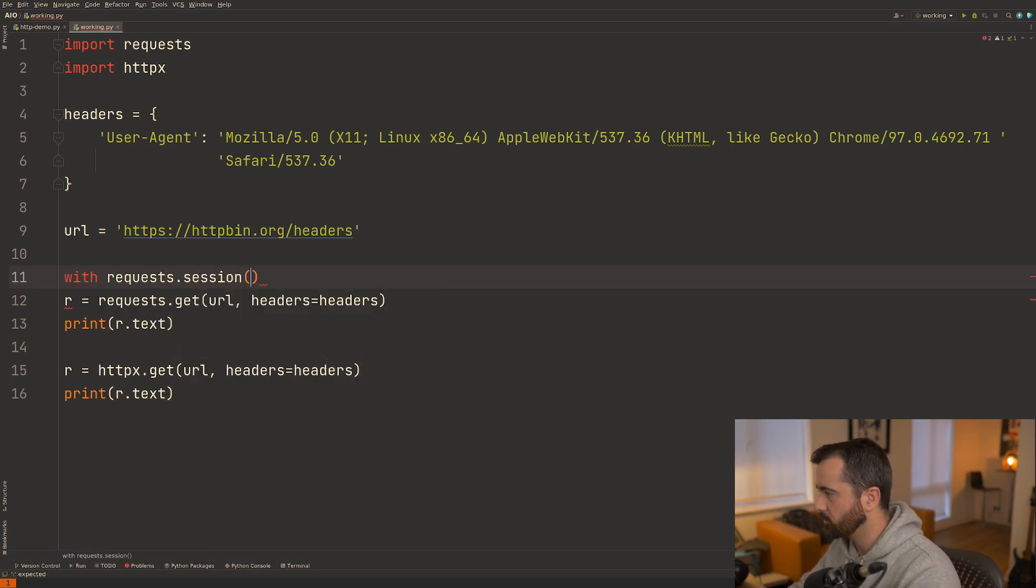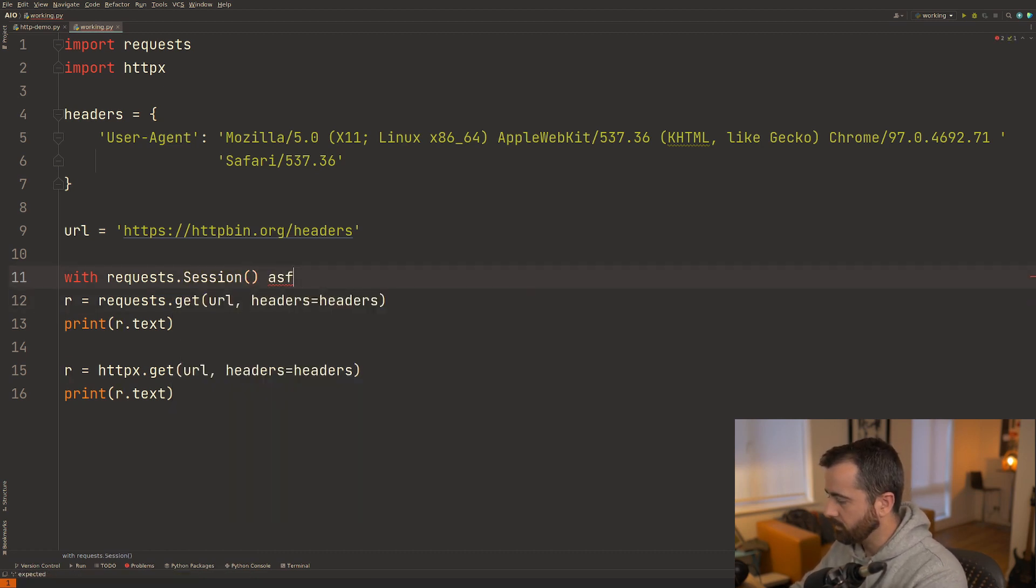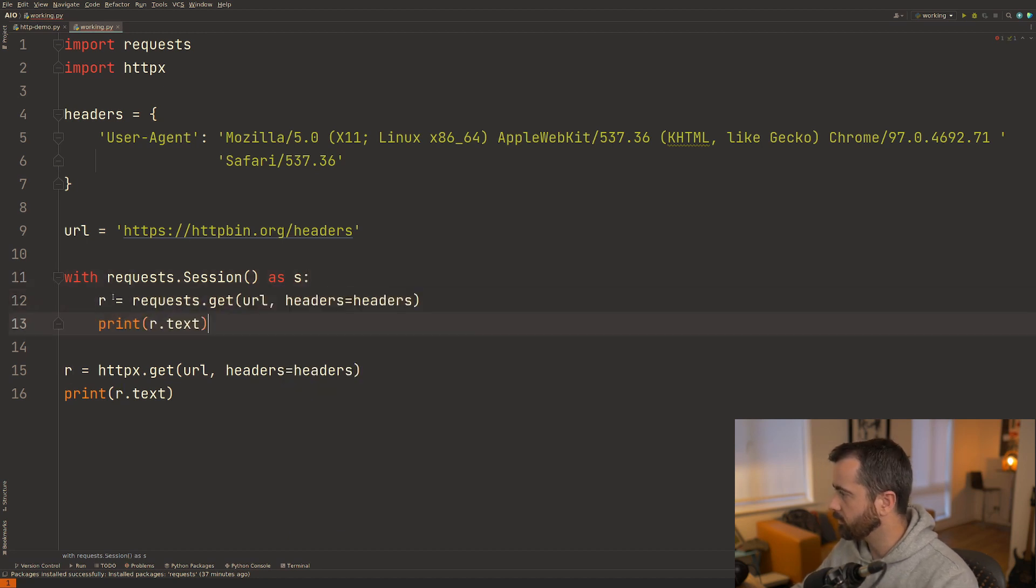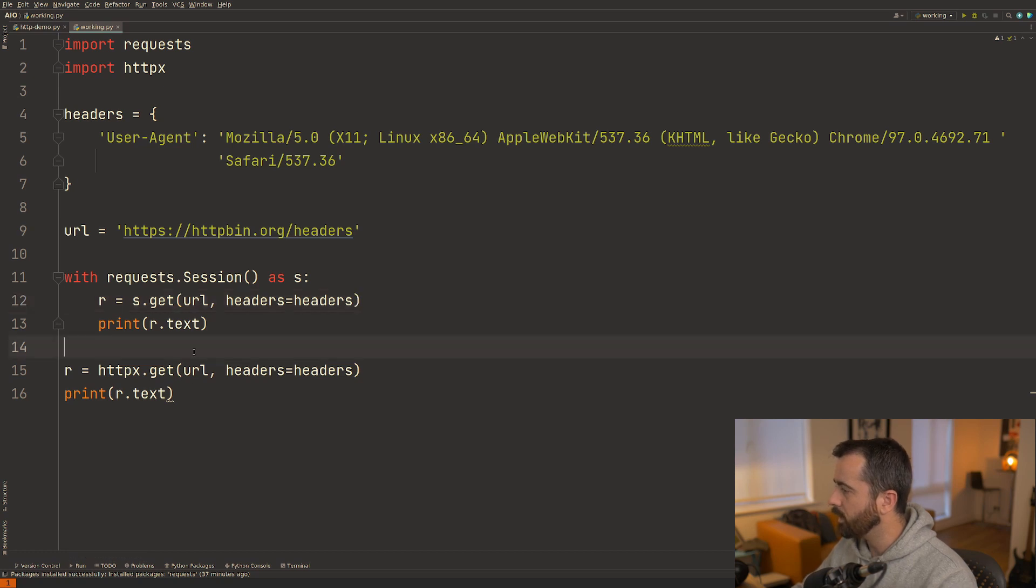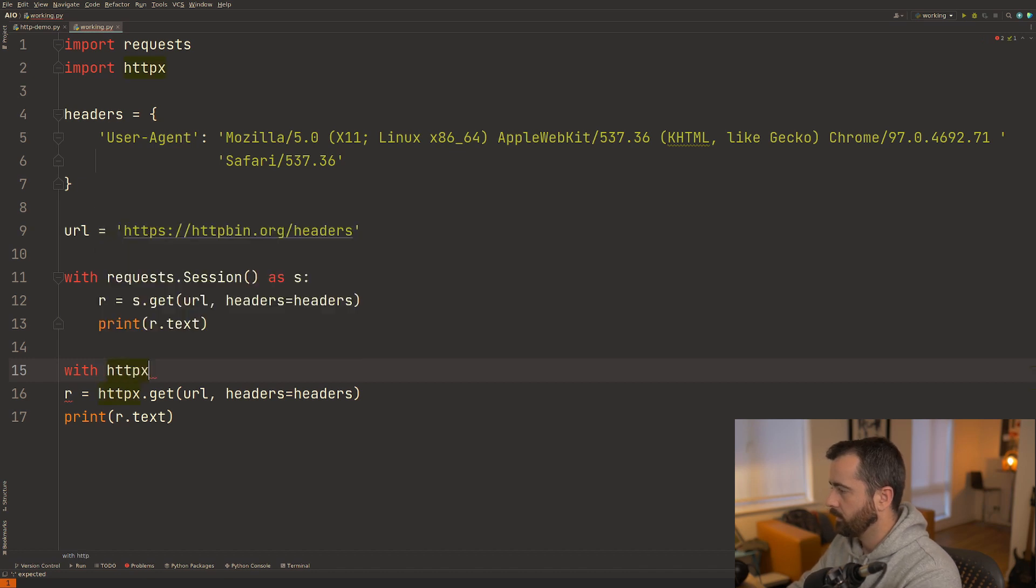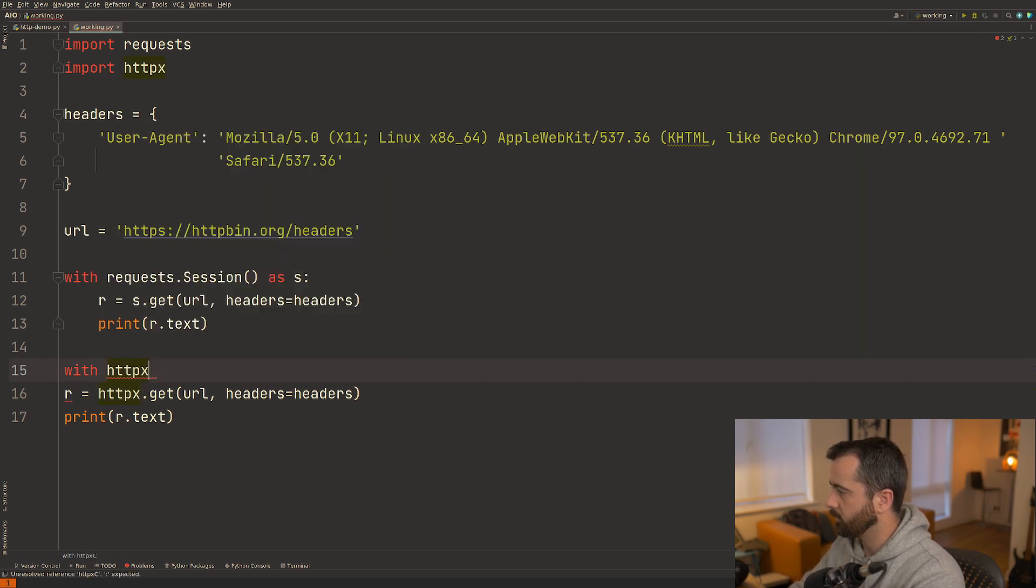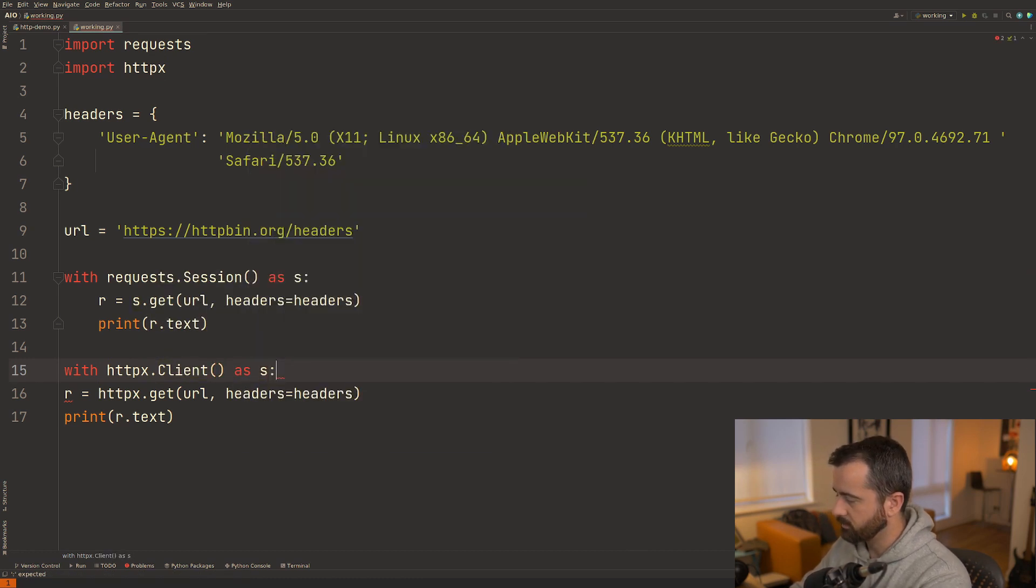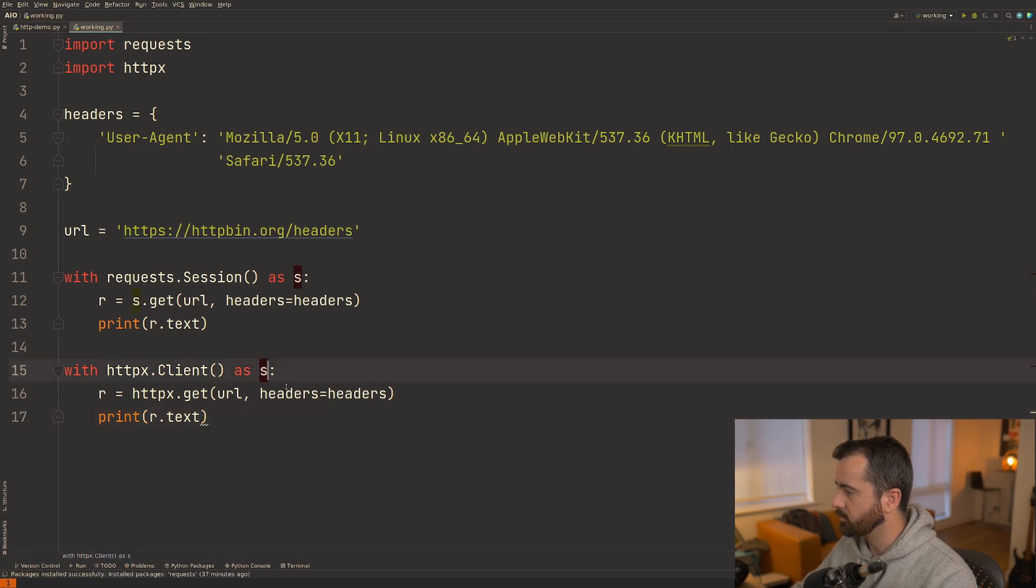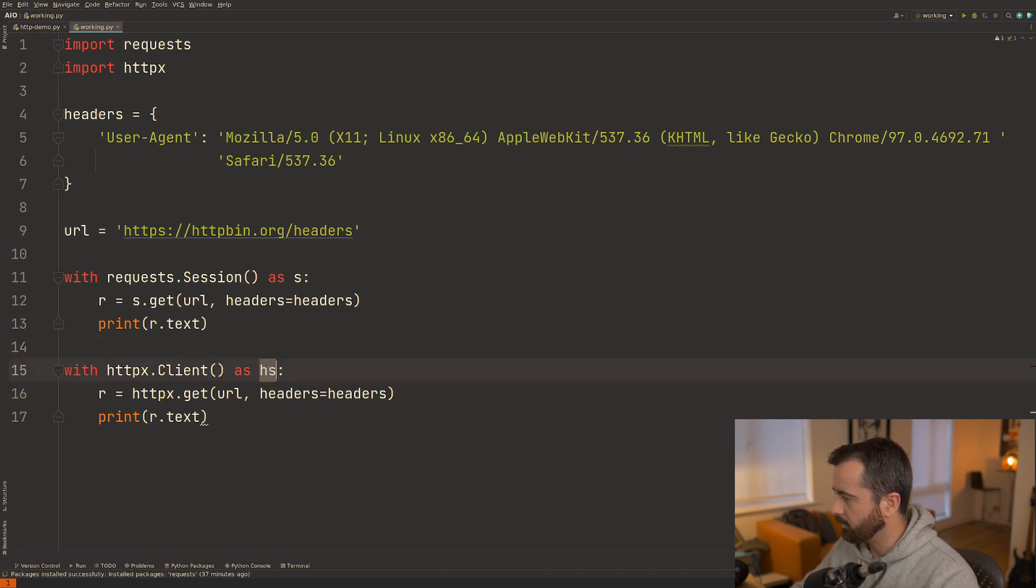We would use the session object that needs to be a capital S and we would do as s. Then we'll just indent this code and we'll do s.get here. Now this works exactly the same way with httpx. So we'll do with httpx.client with a capital C. And that is our client session. So this is how you would do it if you were using a session object.